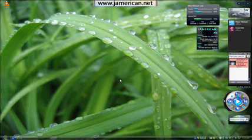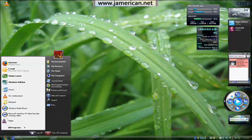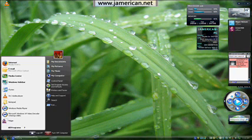So what are some of the features that I've taken from Vista? Well, just this very nice-looking, sleek taskbar down here.